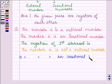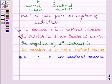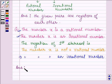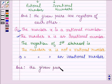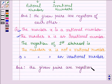And this is the second statement: that the number X is an irrational number. Thus, we can say that these two statements are also negations of each other. Hence, our answer is: the given pairs in the second part are negations of each other.